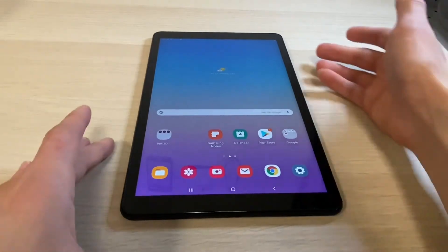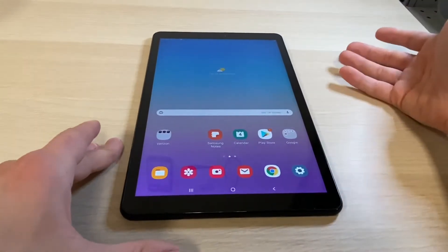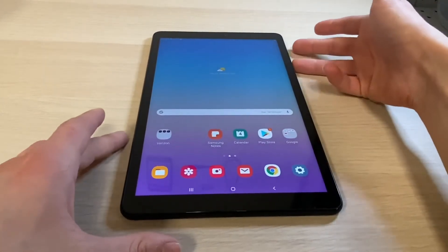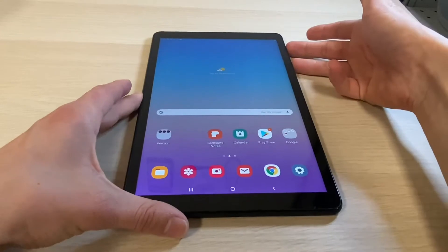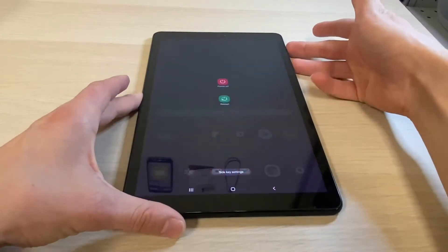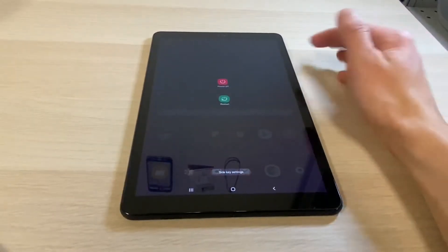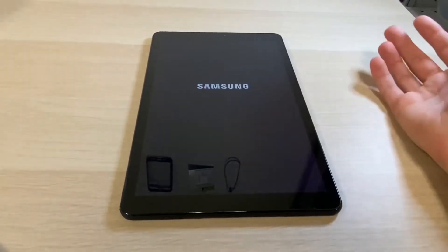Our first step will be to power off our device. How we do that is the volume down and the Bixby button both at the same time for a few seconds until this screen pops up, and then from here go ahead and click power off.